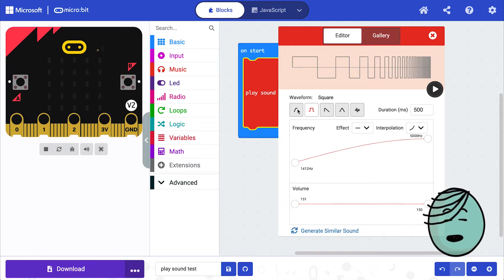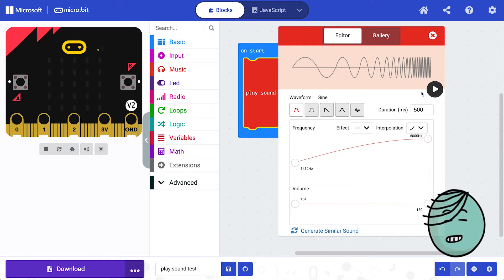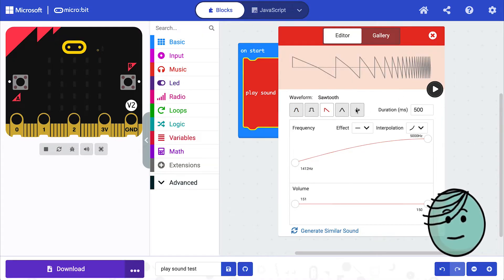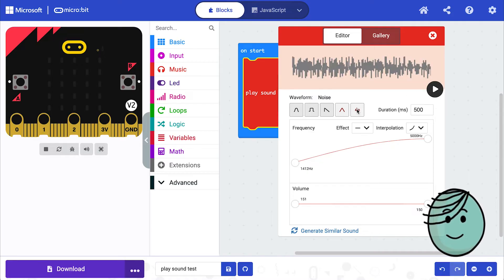And we can change the waveform. So here it's in a square. You can make it a sine wave, sawtooth, triangle, or noise.